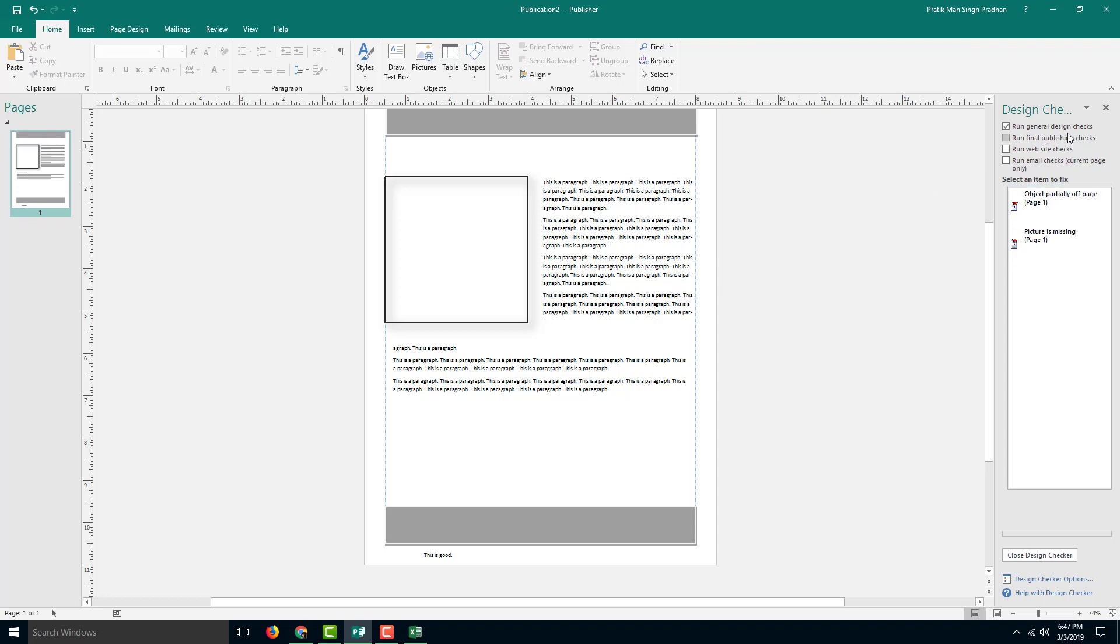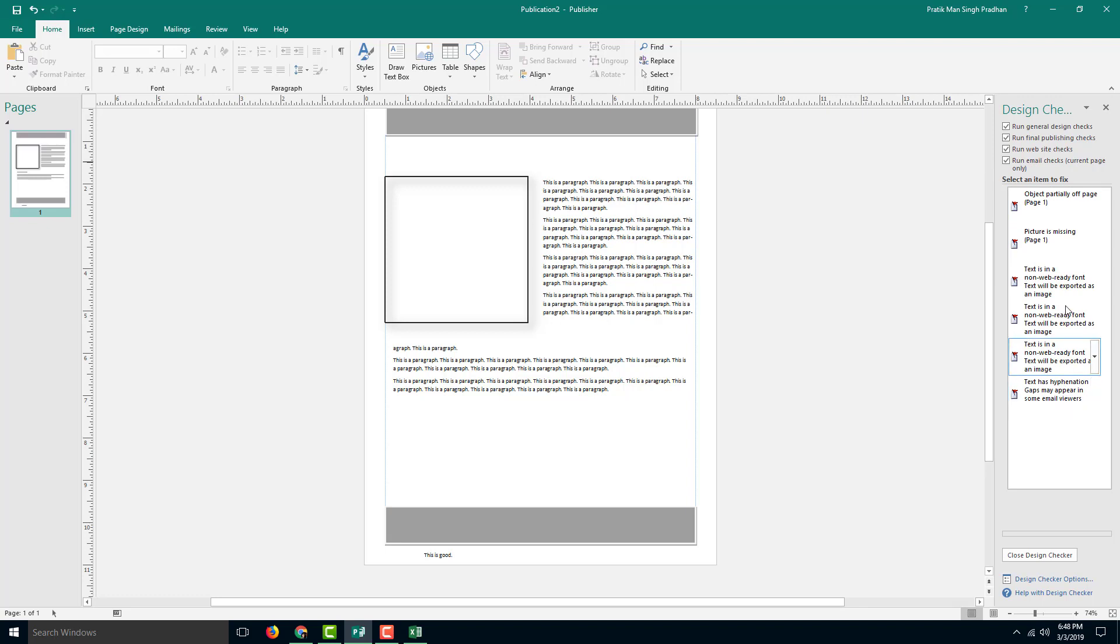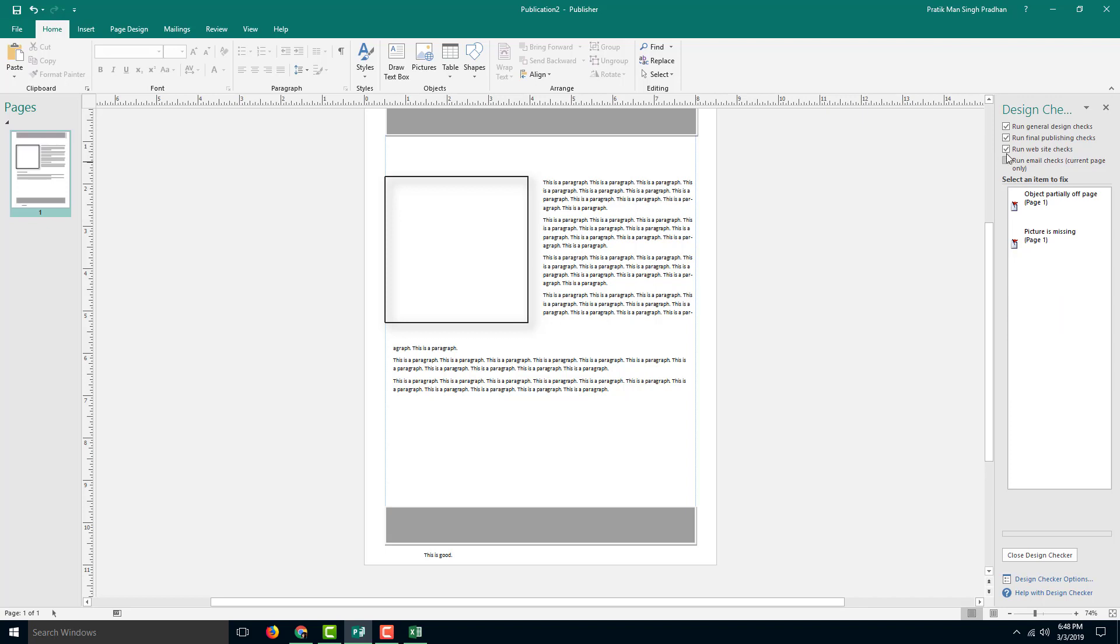Once I click this, you can see that there is an option on the right. Right now just the general design checks are being checked on. If I want to do other checks like publishing checks, you can turn all of them on and see that there are a lot of things in check. You can check the email settings as well, and it only takes the current page.